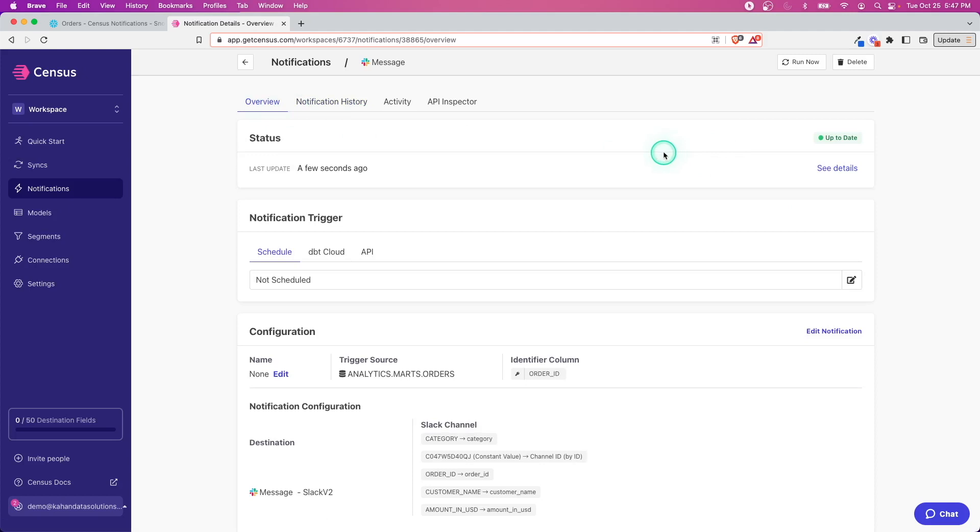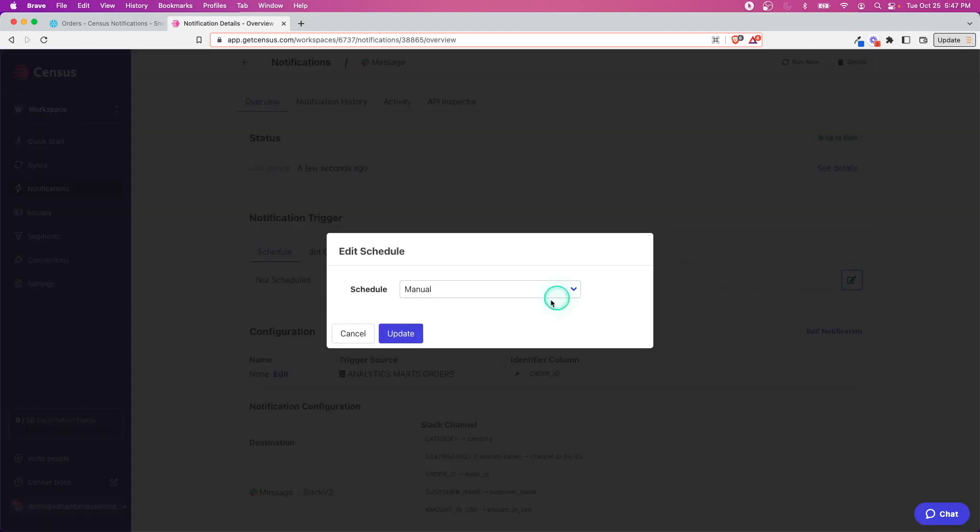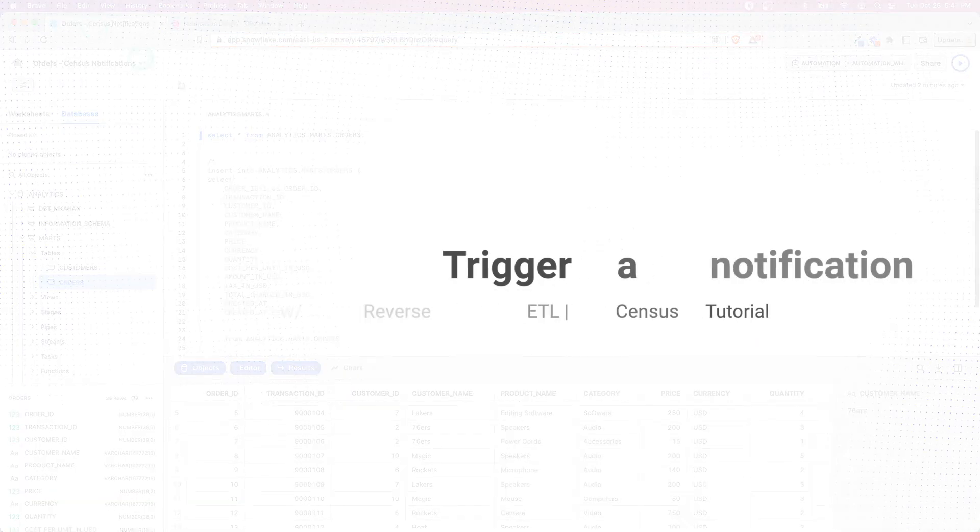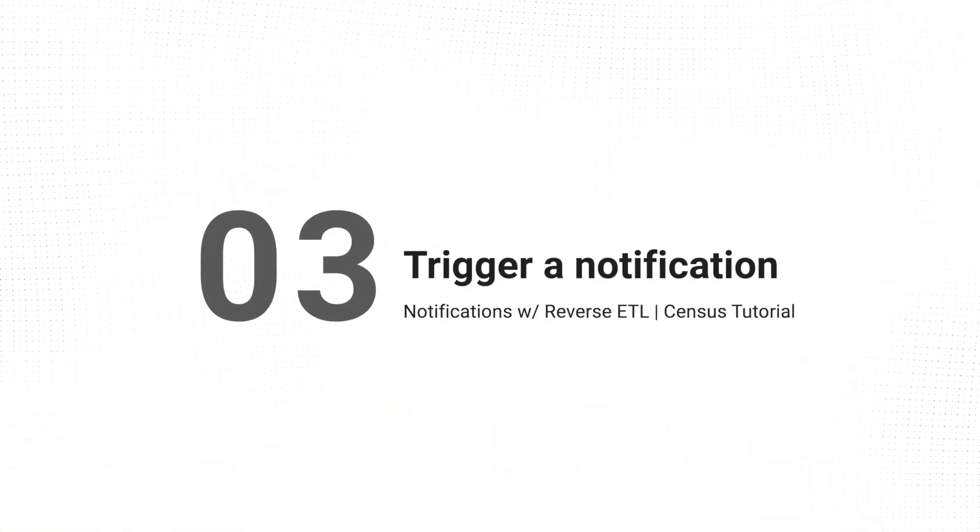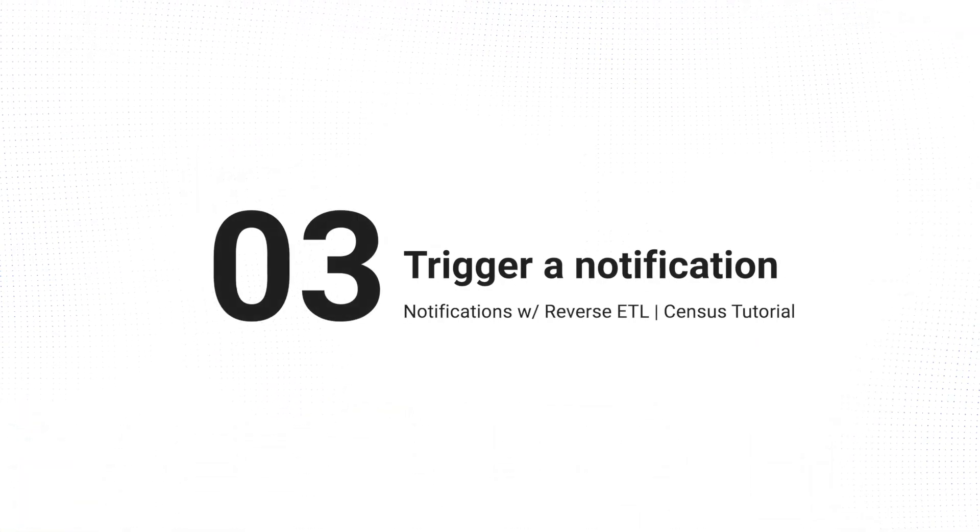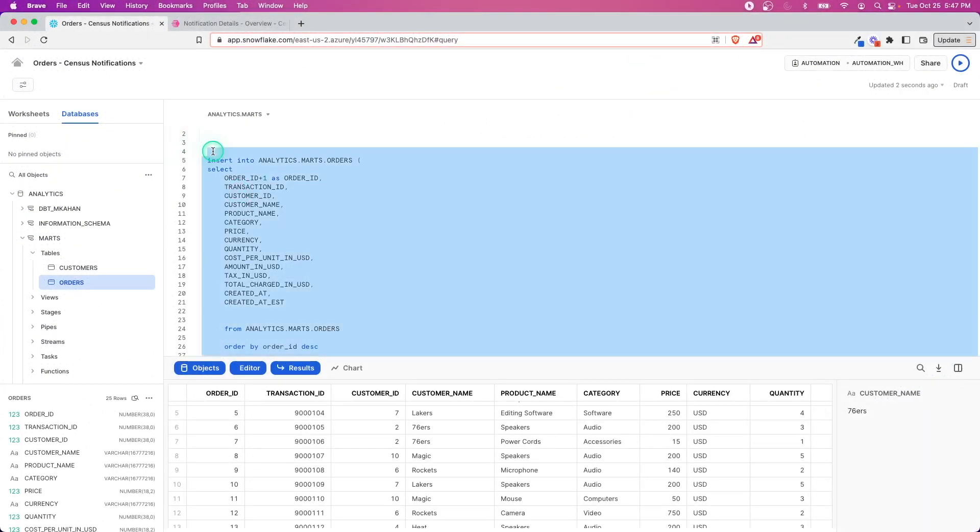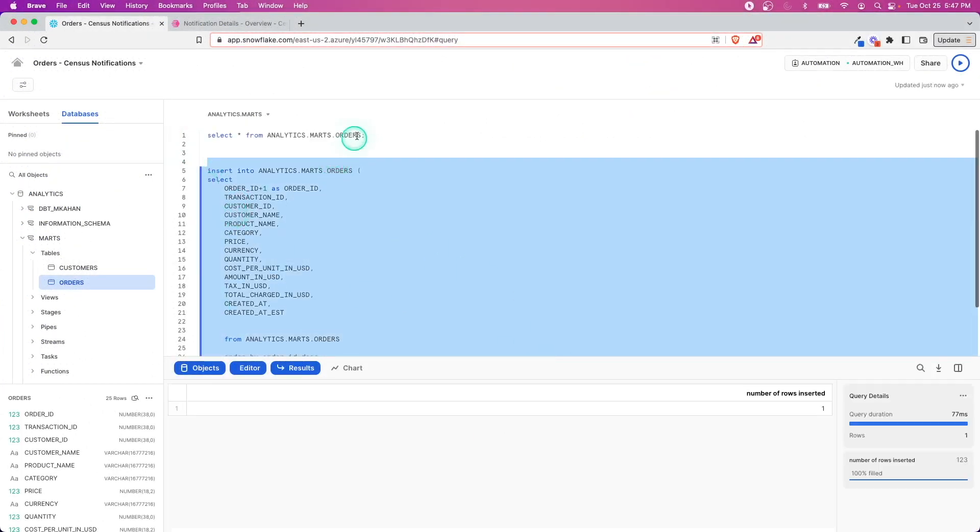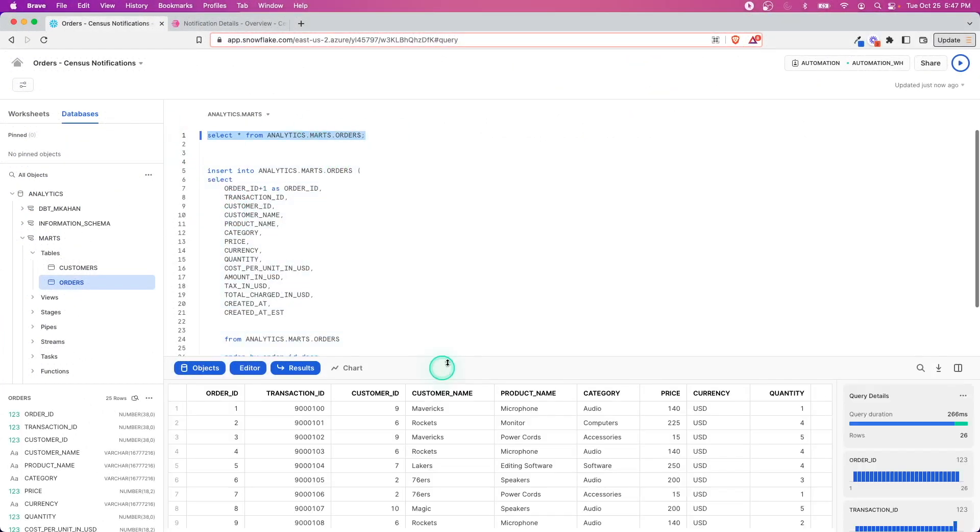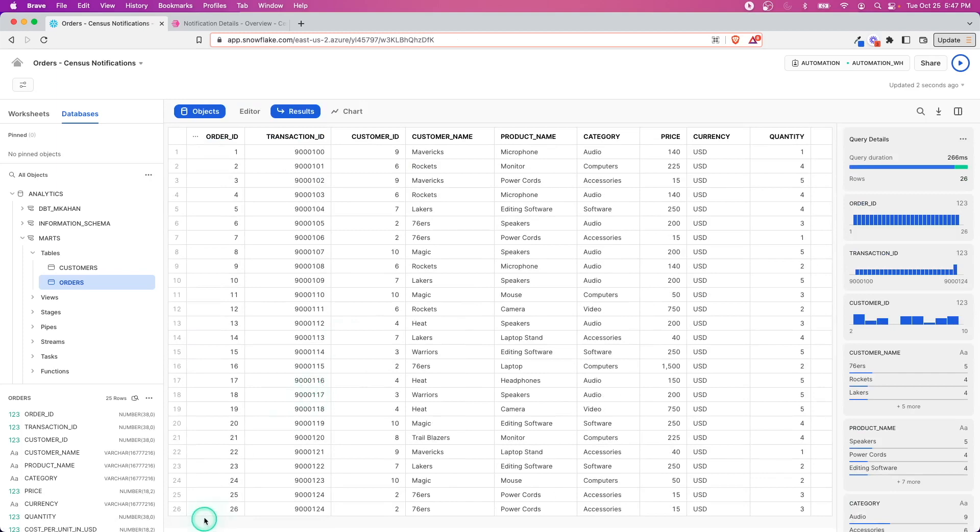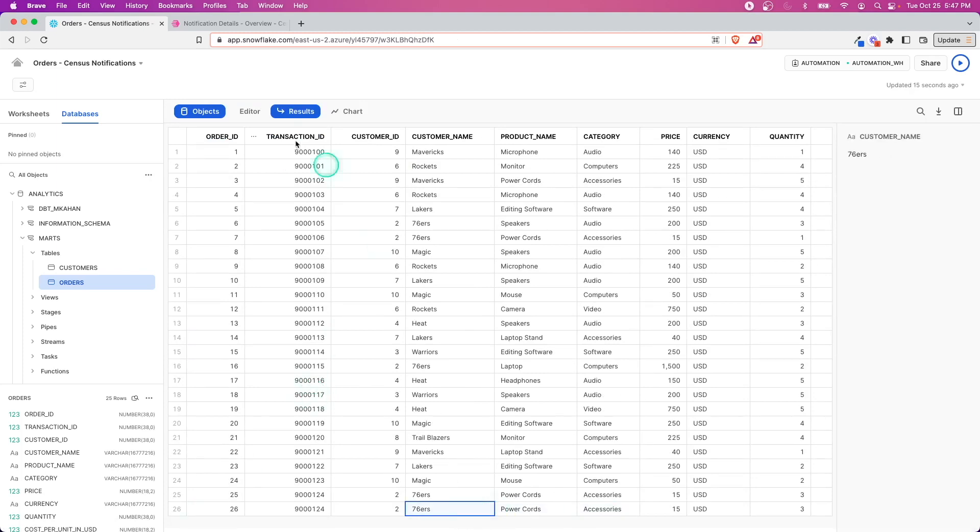We can go to see details and it's going to take us back over here. Now what we want to do is add a new record and then run the sync—or I should say run the notification trigger, because right now we just have it manual so we need to trigger it. But again, think about something once a day that you might want to have sent over to you. What I'll do now is uncomment this and run this insert statement.